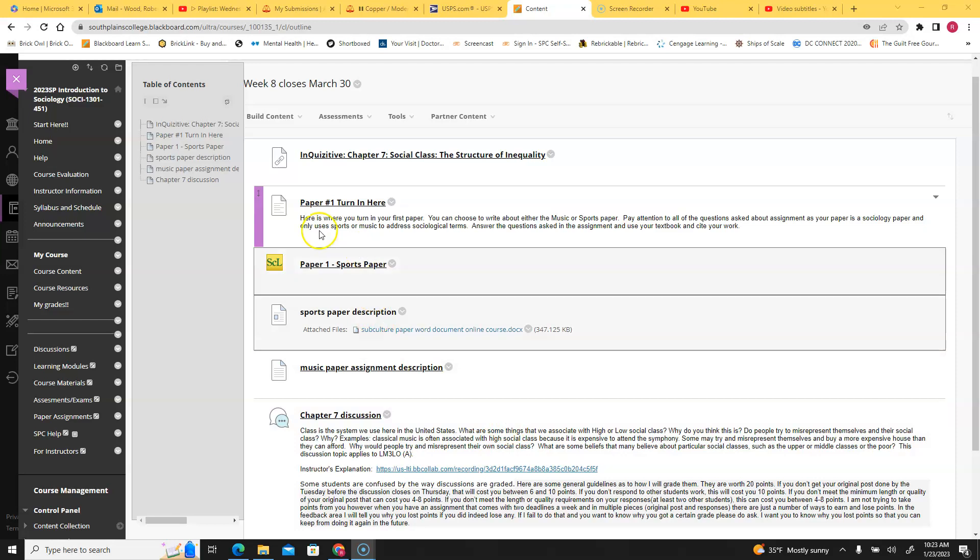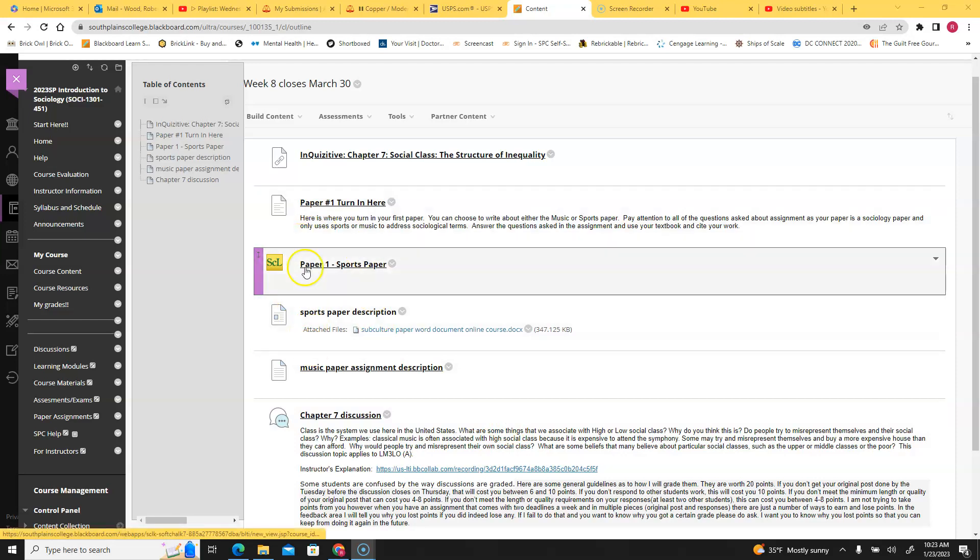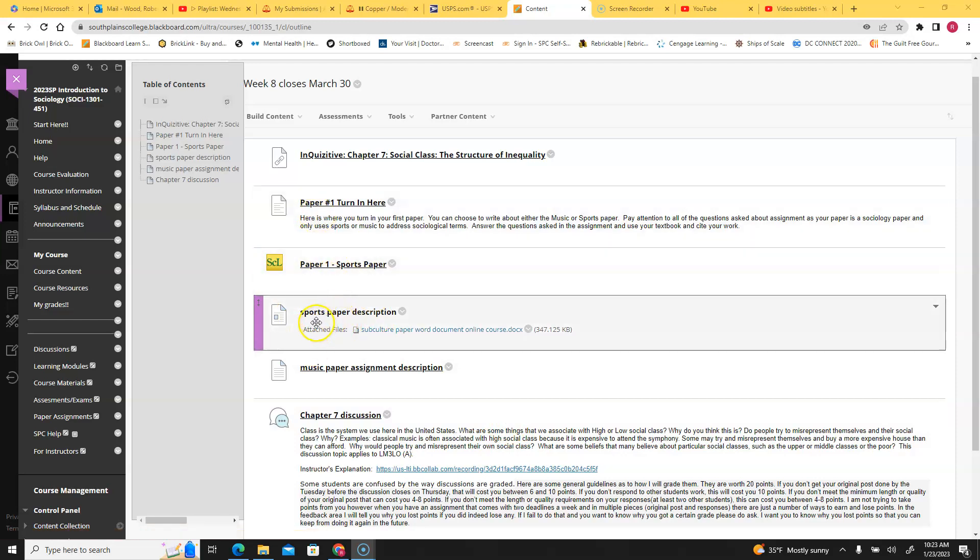What I want to make sure that you understand is the paper. You can write your paper about how sports is a subculture. Please pay attention, this is not just any paper about sports. You have to use the description and the assignment here.